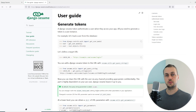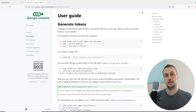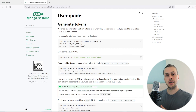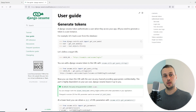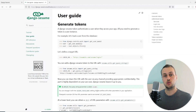In this video we're going to dive into more advanced concepts in the Django Sesame package that we looked at in the last video. In the last video we saw how we can log in users with a magic link — for example, we email a user a link and then they go to that link and they're automatically logged into the application.